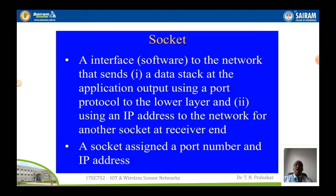There is a socket — normally we call it socket programming whenever we come to internet programming. It is an interface to the network that sends a data stack at the application output using a port protocol to the lower layer and using an IP address to the network for another socket at the receiver end. This TCP/IP protocol programming is called socket programming. A socket is assigned a port number and an IP address — a socket is a combination of a port number and the corresponding IP address.